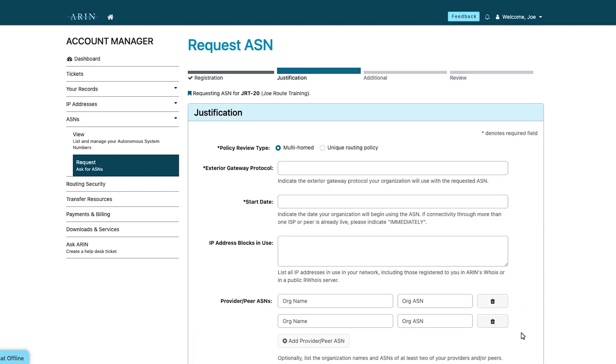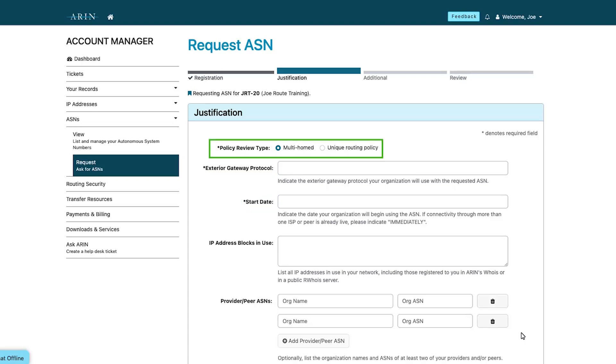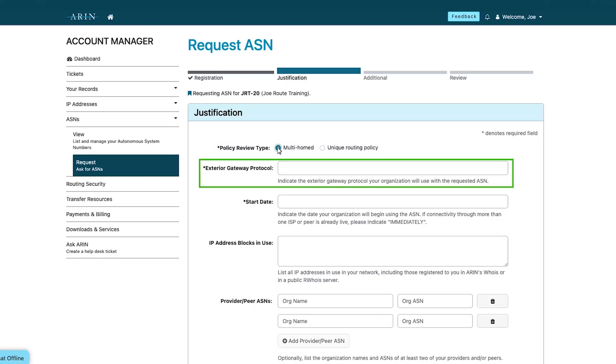Next, you will enter the information required for justification. Fields noted with an asterisk are required. Select the policy review type. Most requests fall under the multi-homed policy review type and the most common exterior gateway protocol is BGP.